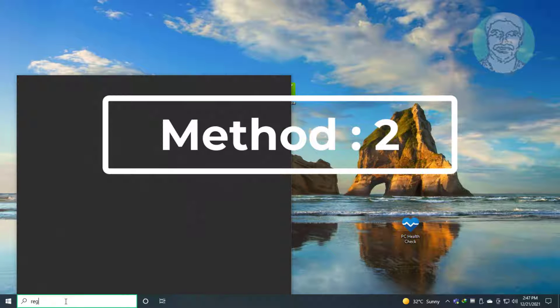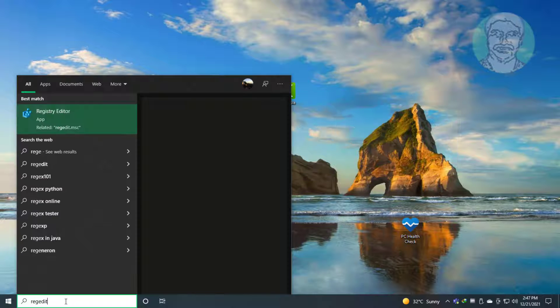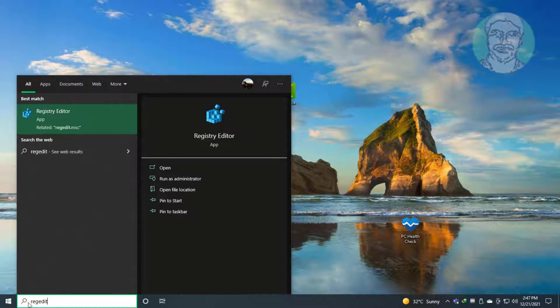Second method: type regedit in Windows search bar, right click, run as administrator.